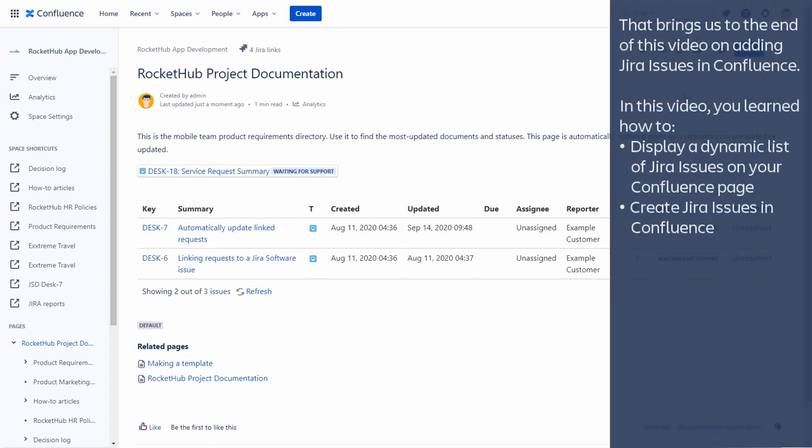That brings us to the end of this video on adding Jira issues in Confluence. In this video, you learned how to display a dynamic list of Jira issues on your Confluence page and create Jira issues in Confluence.